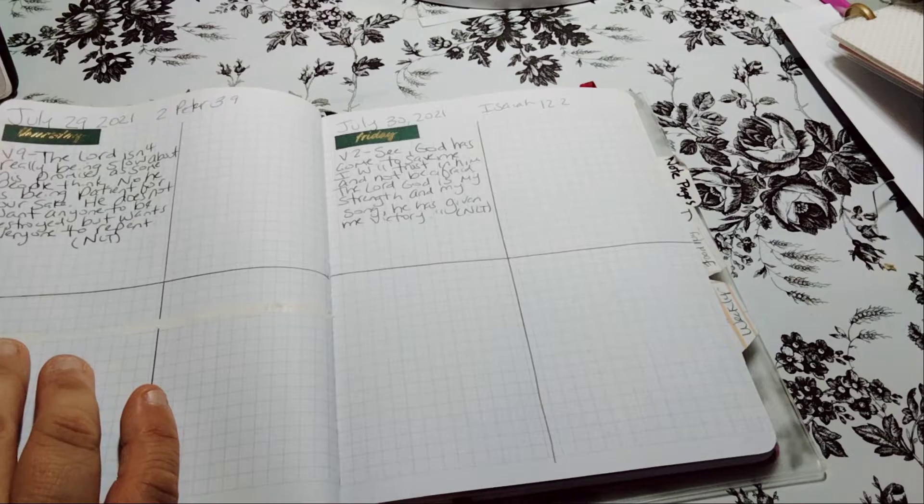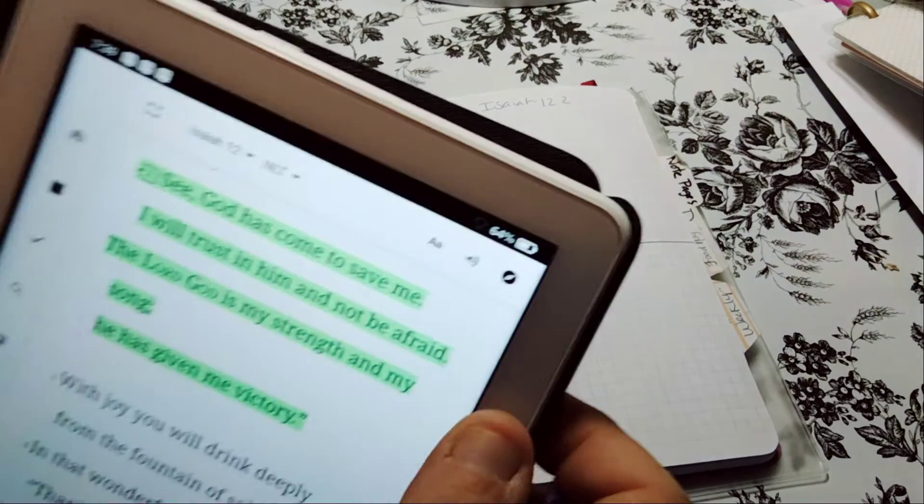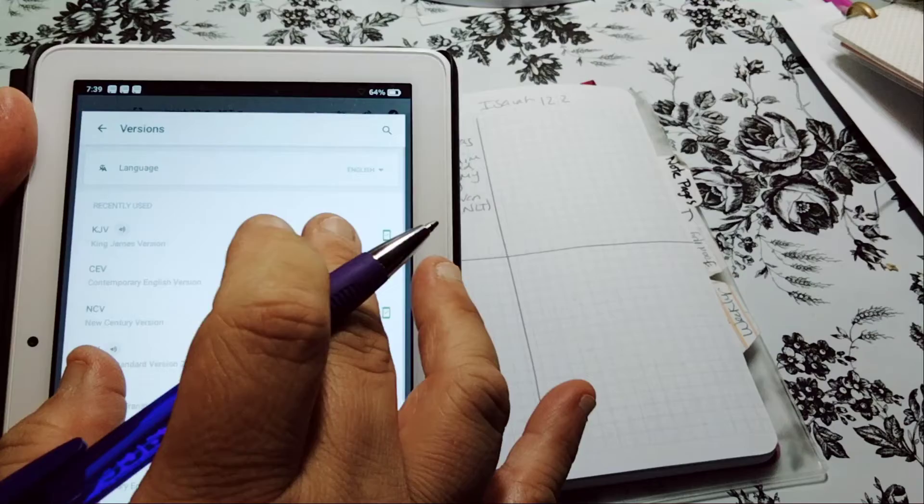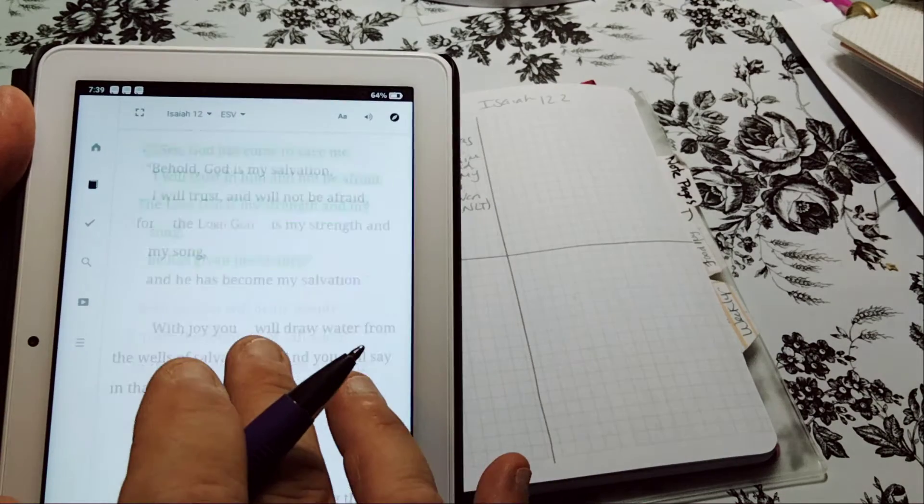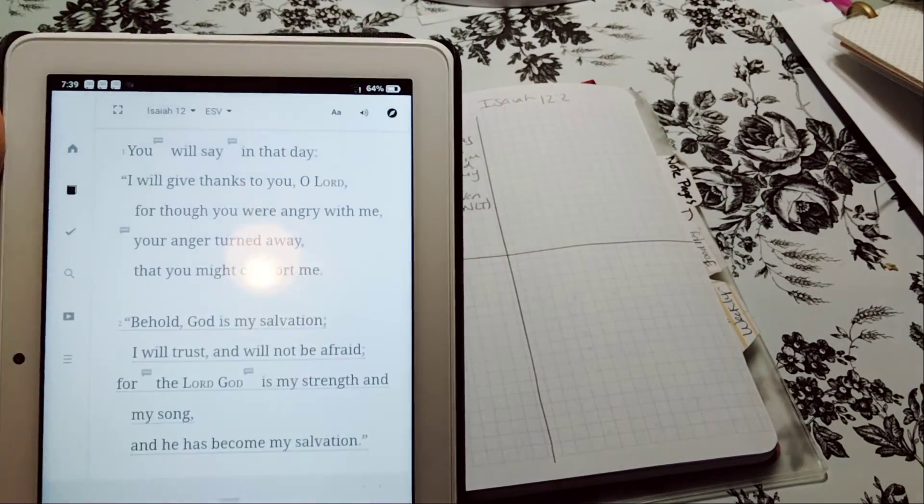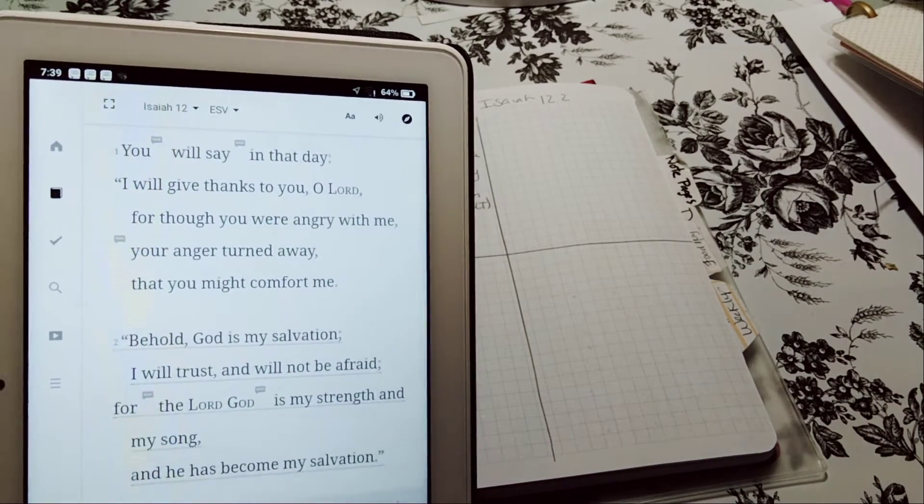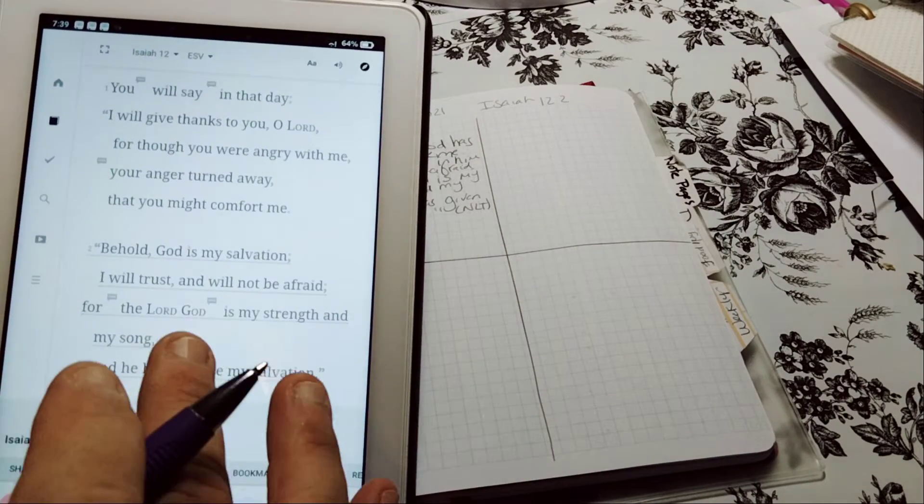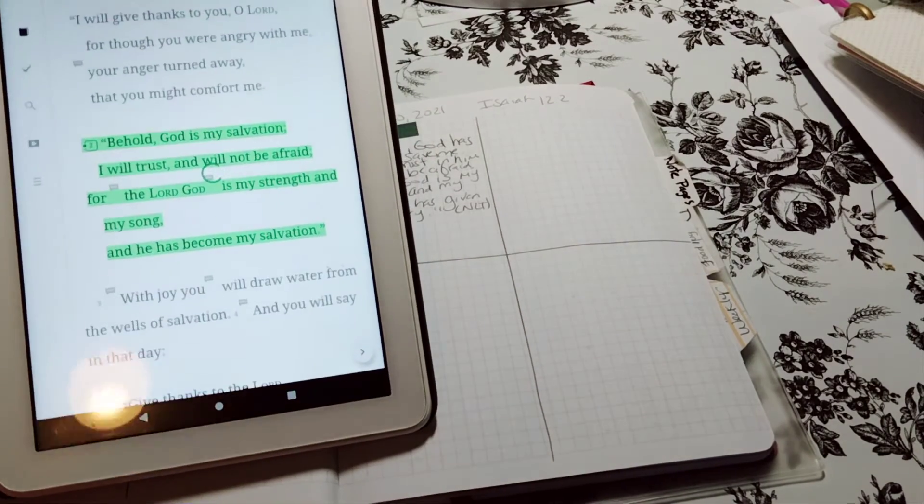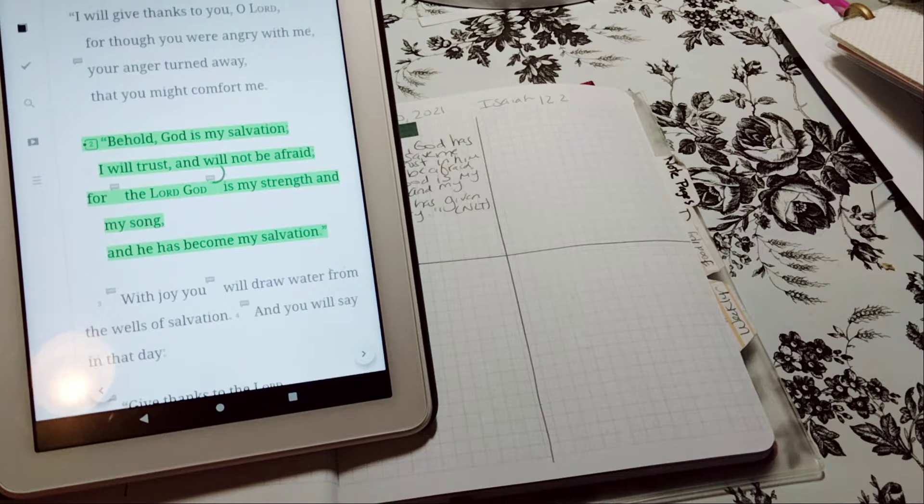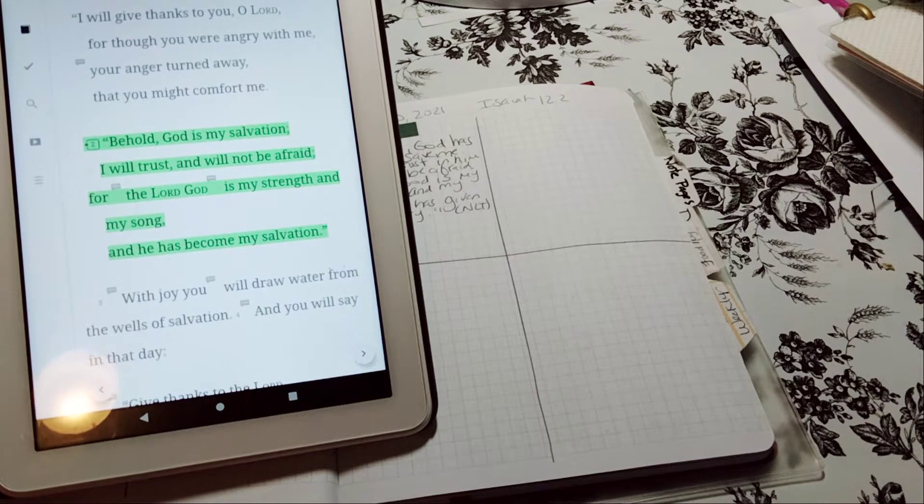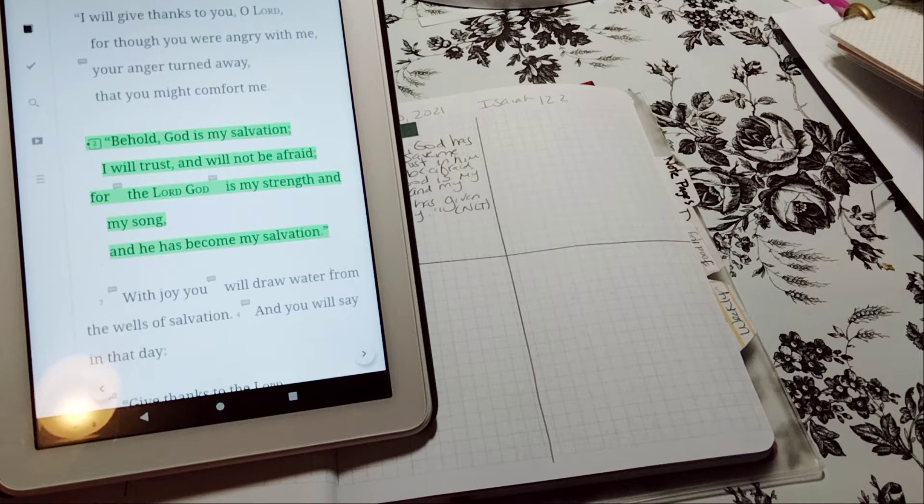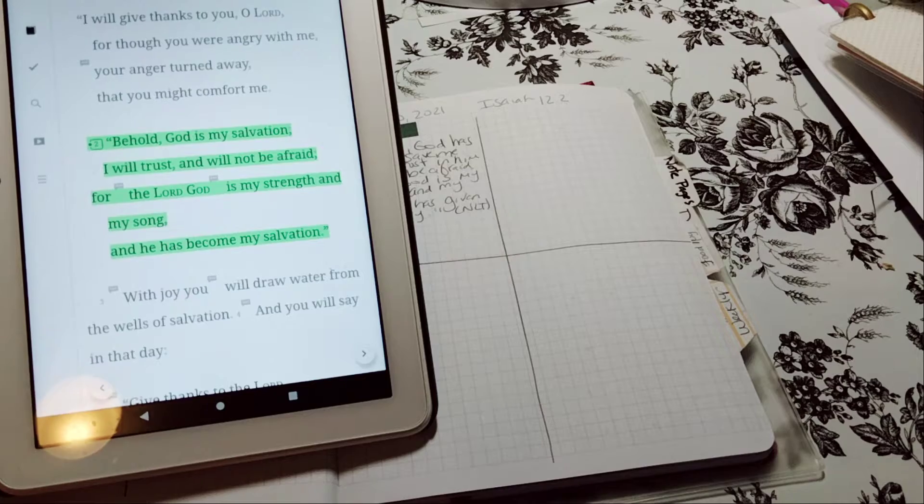We can do another one. I don't know what's with my voice today. We'll do the ESV version. Behold, God is my salvation. I will trust and will not be afraid. For the Lord God is my strength and my song. And he has become my salvation.